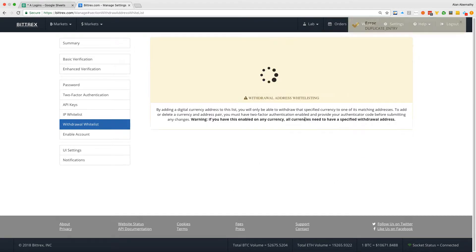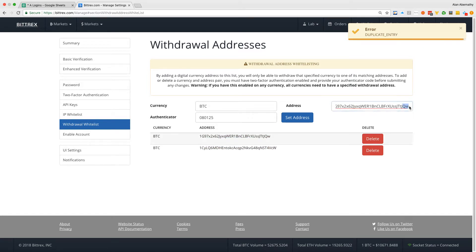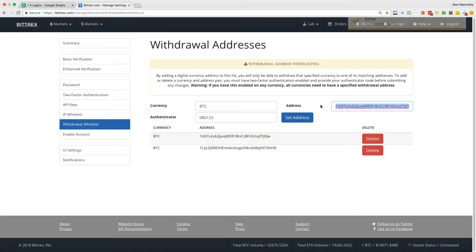So if I hit set right here, you'll notice it's going to say, oh, hold on, duplicate entry. Okay, so I already have the address, I guess that's good to know.